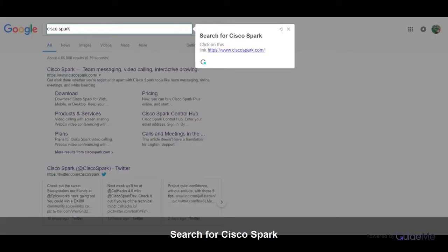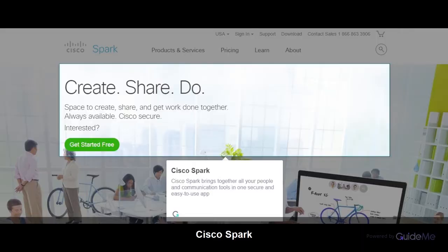Search for Cisco Spark, or click on this link. Cisco Spark brings together all your people and communication tools in one secure and easy to use app.